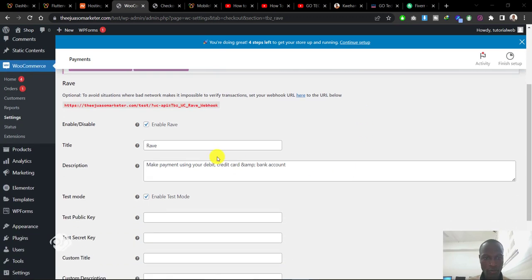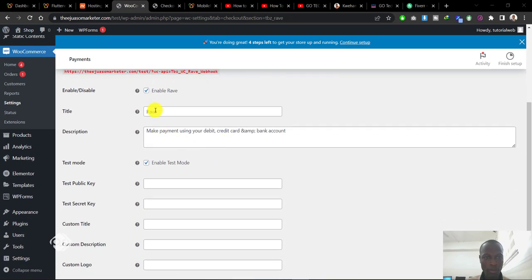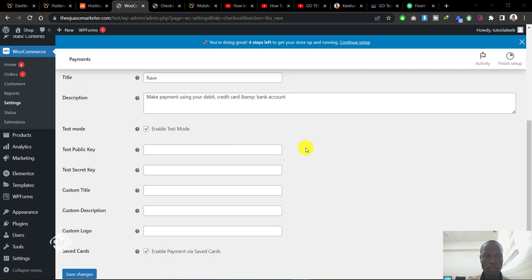When you click on finish setup, you come to this page. Make sure that Enable Rave is checked. Scroll down and also make sure that Enable Test Mode is also checked because we want to run a test to make sure everything works before we release it to the public.